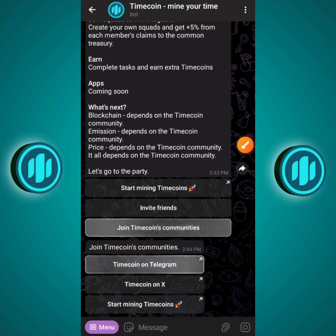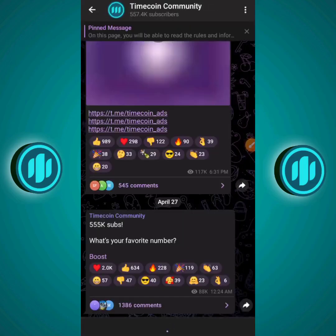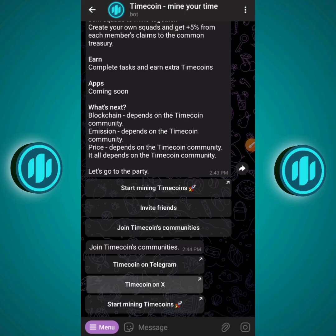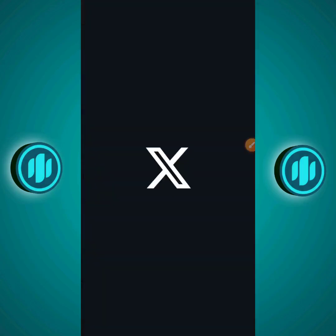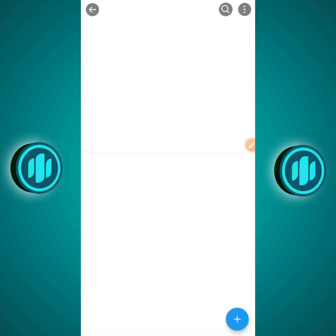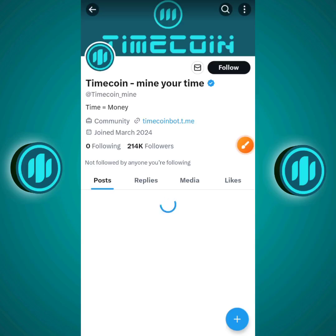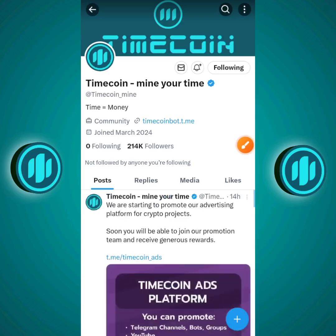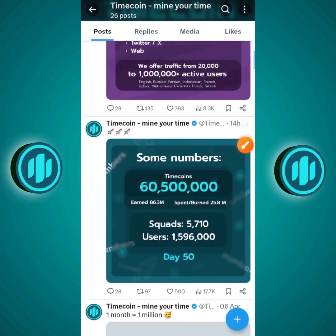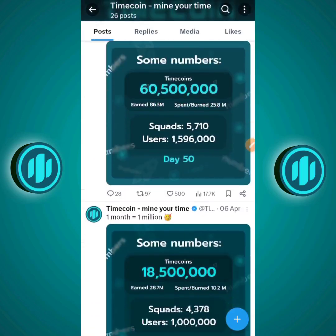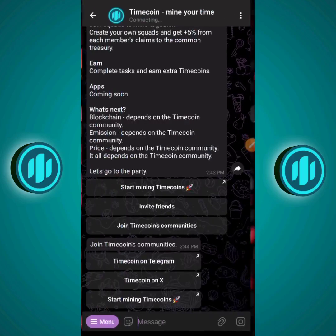If you click on Telegram, it will automatically redirect you to Telegram. Click Join and you'll become part of the community. Then head back and click on X. Once redirected to Twitter, click Follow at the top right corner of your screen and you'll become a follower of their Twitter handle. Then head back to the Timecoin bot on Telegram.